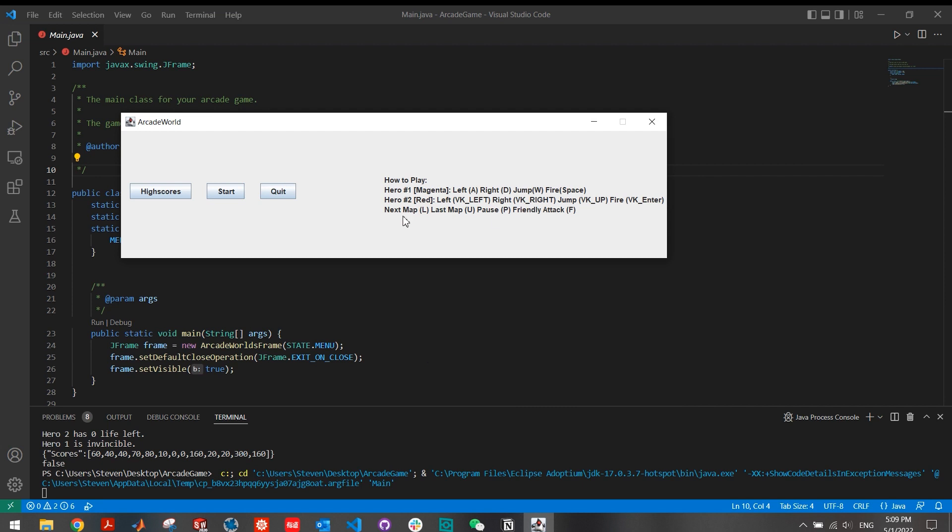Some extra features in the game include L key for switching to next map, U for last map, P for pause and F to open friendly fire mode. Let's start the game.